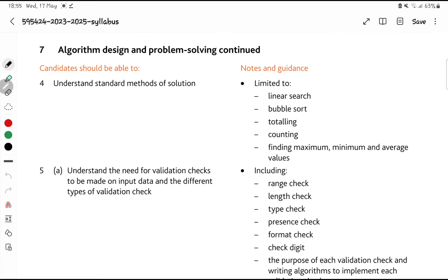With the trend of Cambridge this May/June, they're really testing new stuff in these papers. So do expect to see new types of questions — things like files, bubble sort, linear search. You have high chances of those types of questions and SQL coming into the exam because they have not been tested before.